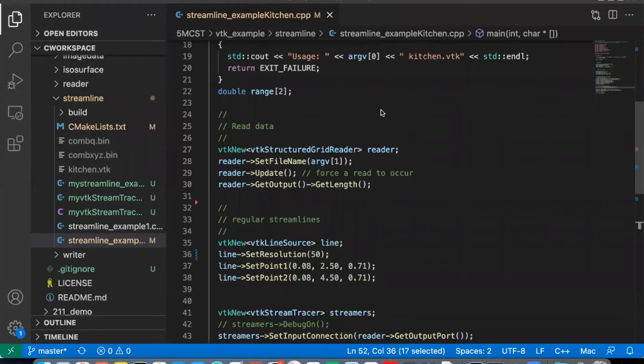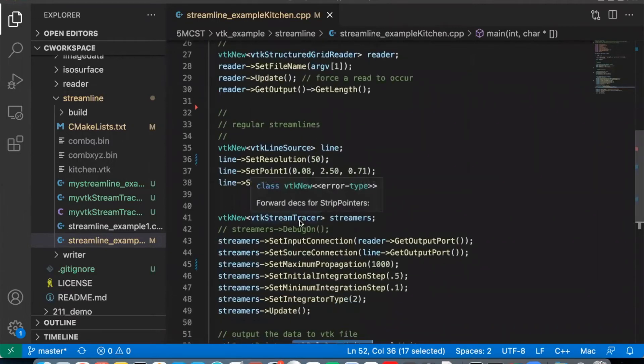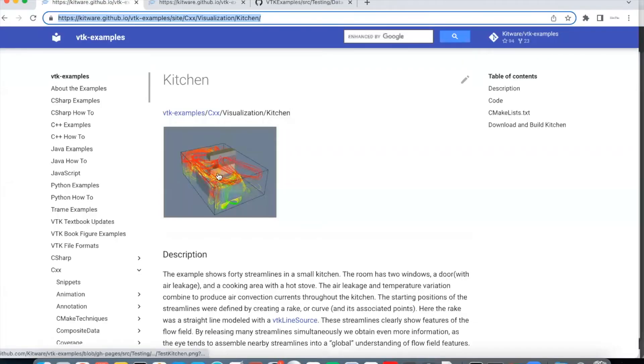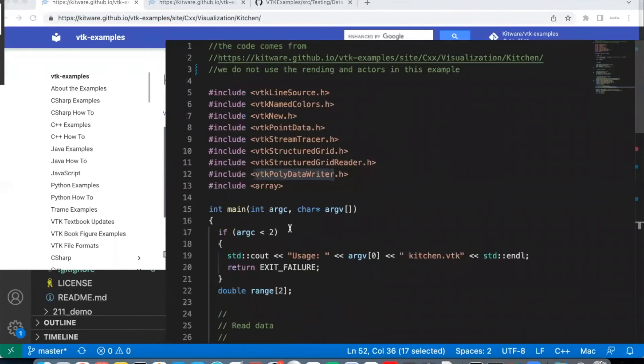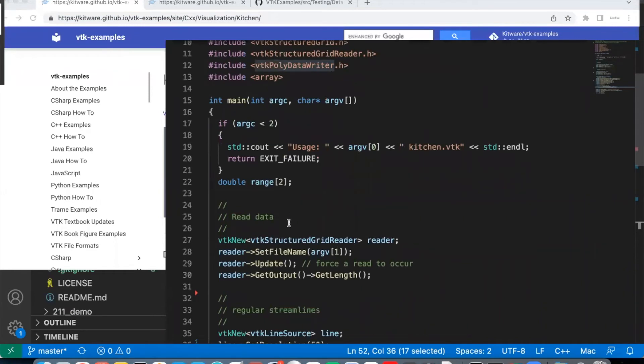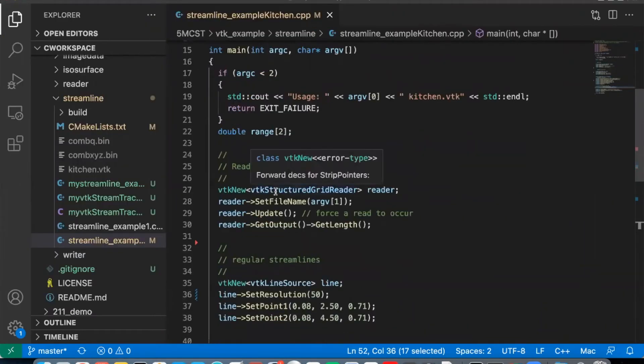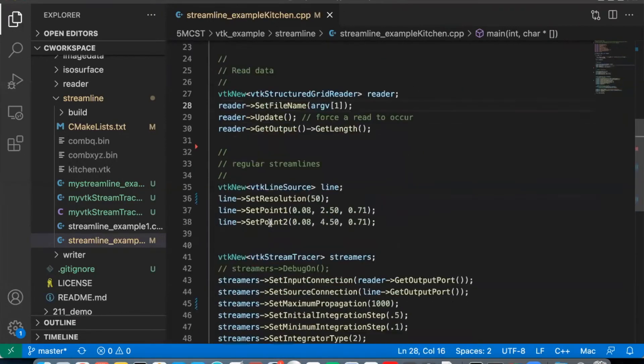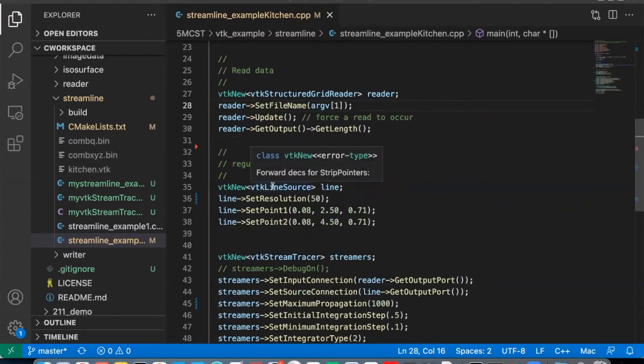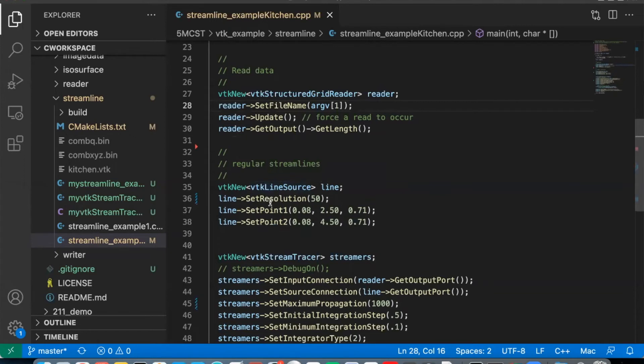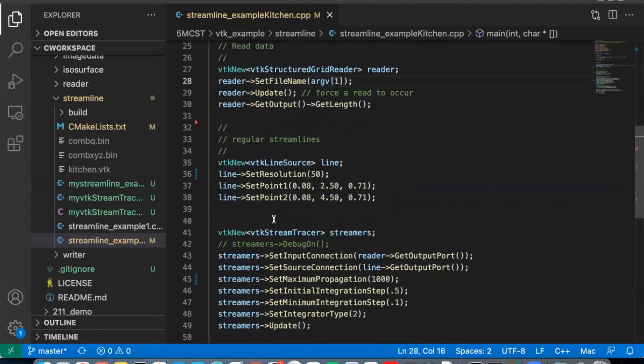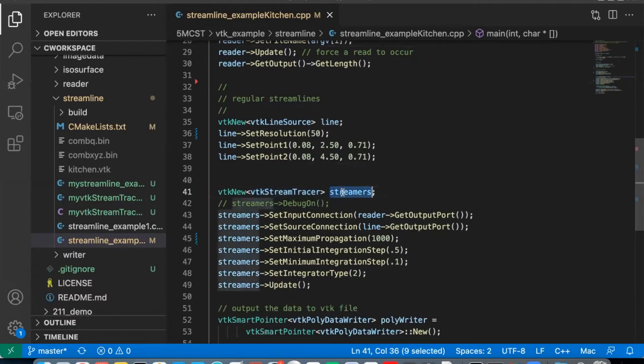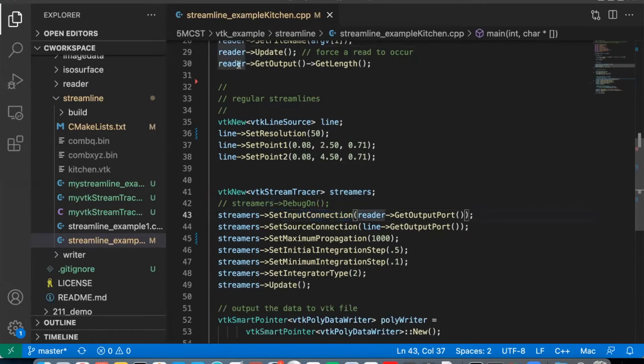This is an example code that shows how to load the kitchen.vtk file and use the stream tracer filter to process it. The example comes from here, vtk examples visualization kitchen. We updated this code a little bit. The code is straightforward. Firstly, we use this structure grid reader to load the kitchen.vtk here. And then we cite the source, which is a line source, which is an array, and every point contains a particular location. This is the initial point of the streamline in the vector field. And then we use the vtk stream tracer to create this filter, which is the output of this data reader.